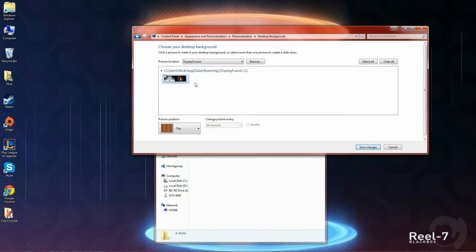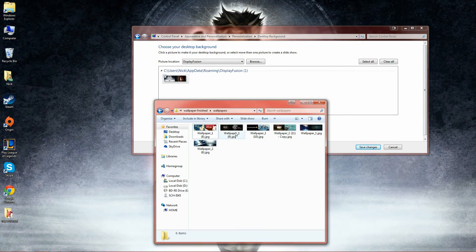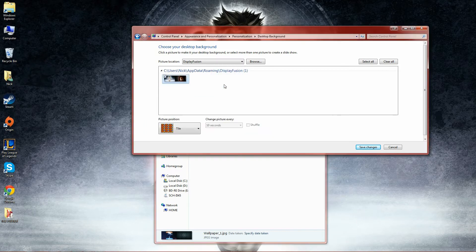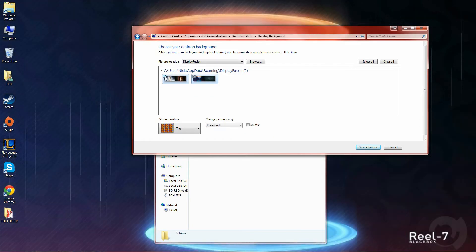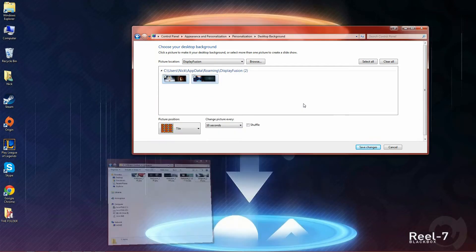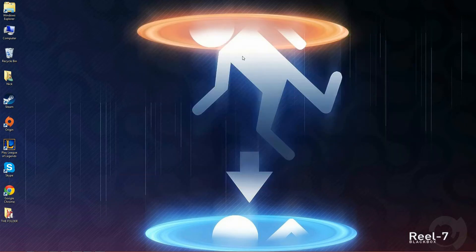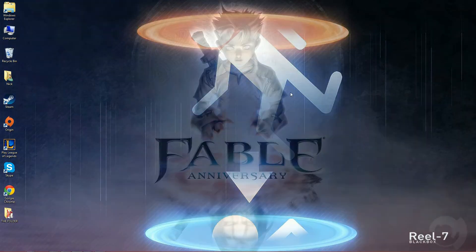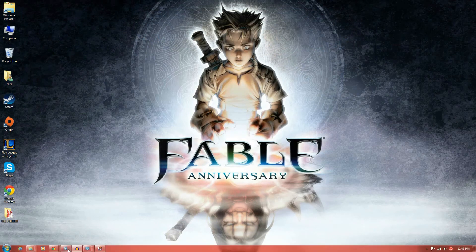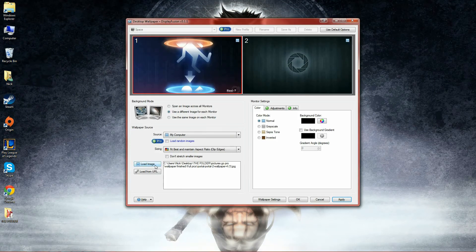Let's say I want to use this wallpaper and I just go back to the portal one. Make sure you have both boxes checked, it should pull up the slideshow effect. Now if you see in the background here's the portal one, it should go to the fable one. Yep.